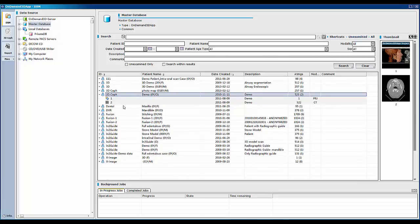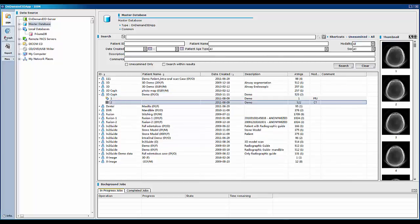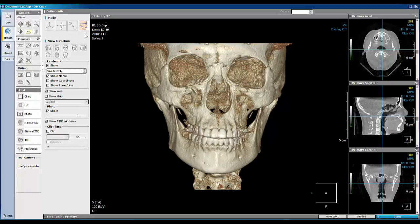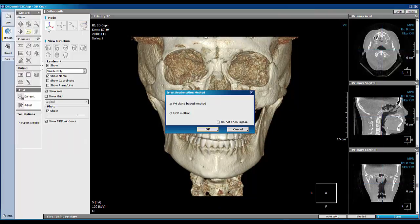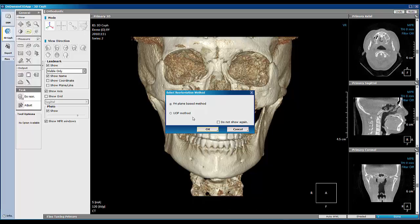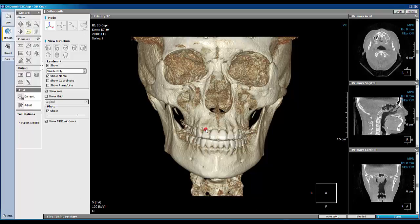First, select the study data from DBM and load the data with the 3DSaf module. Perform reorientation of data using initial landmark points. Select your preferred orientation method in the dialog — FH plane-based method or UOP method. In this case, I will choose FH plane-based method, then press OK to start.